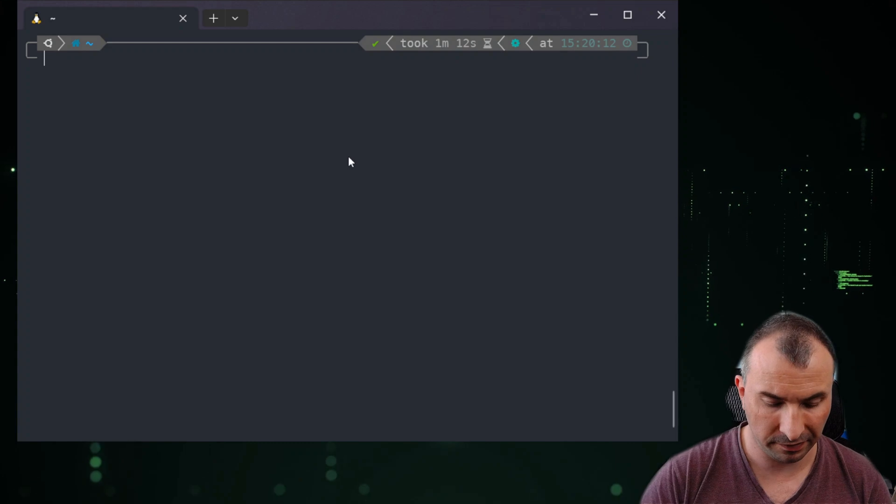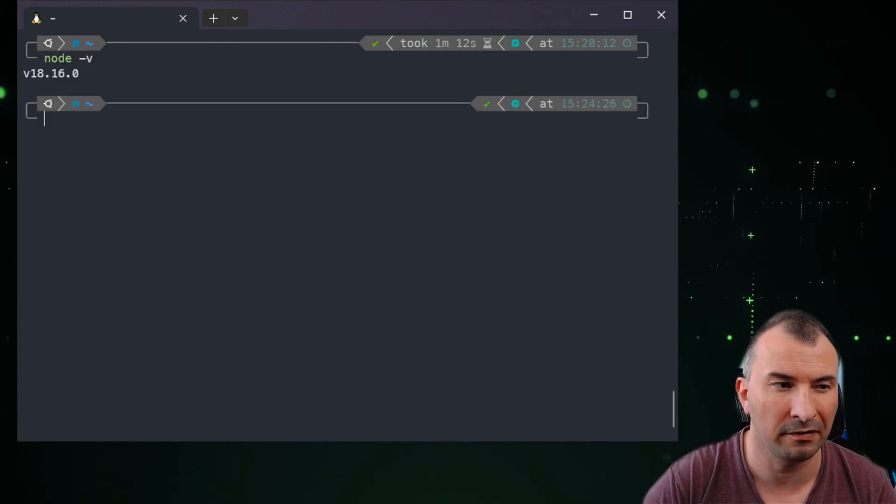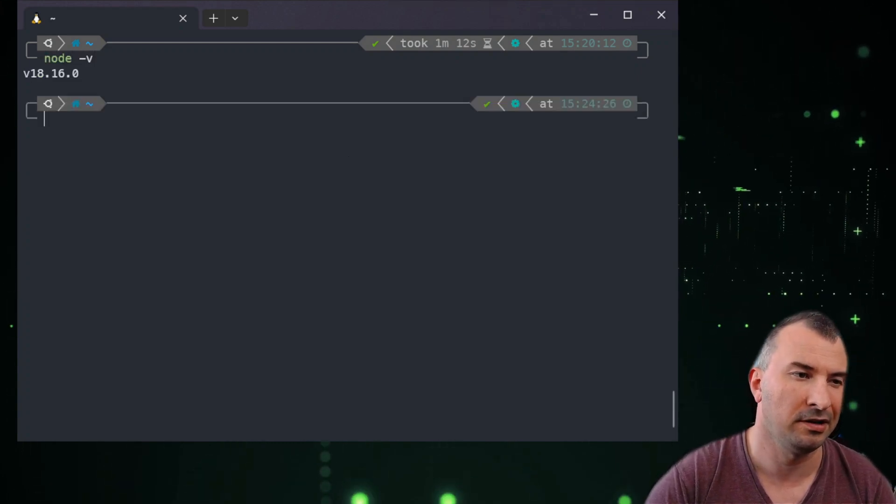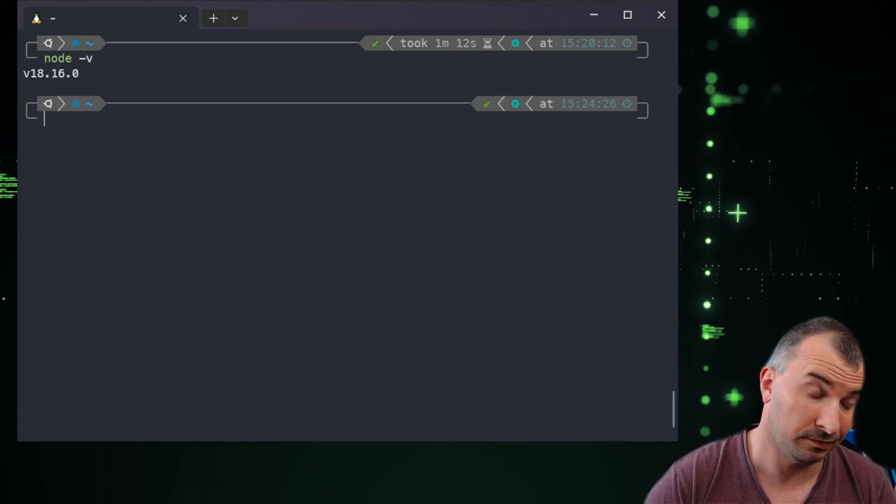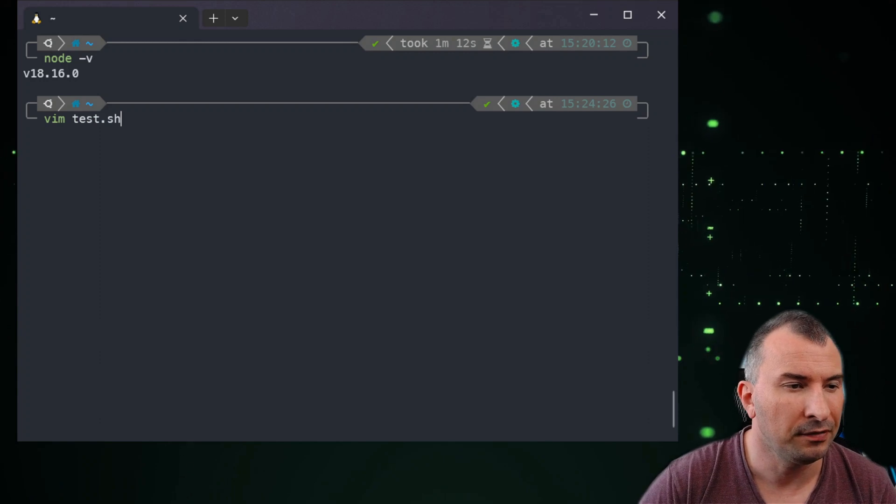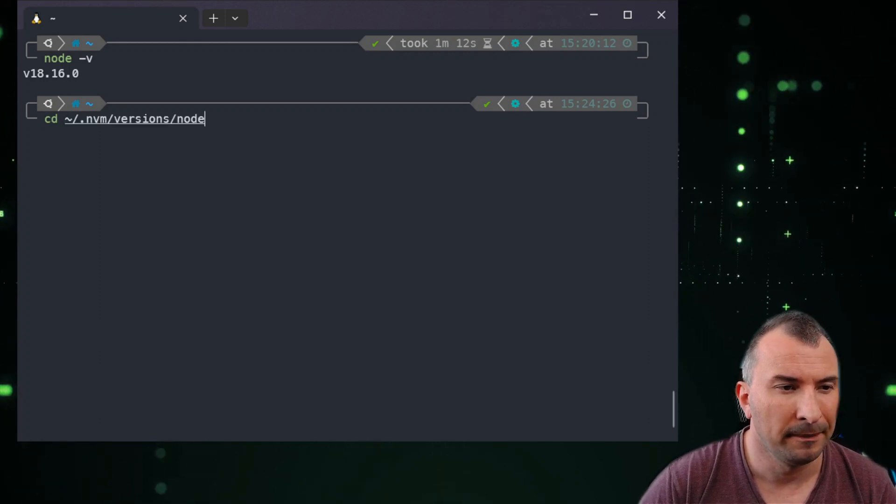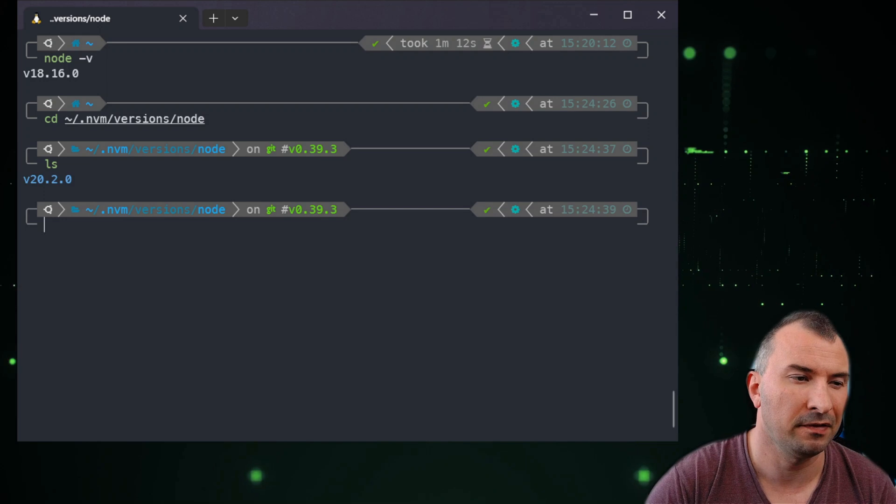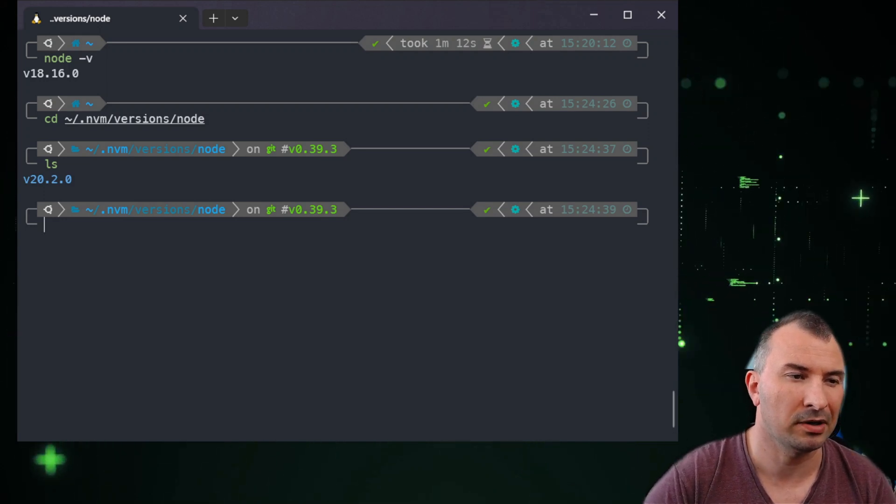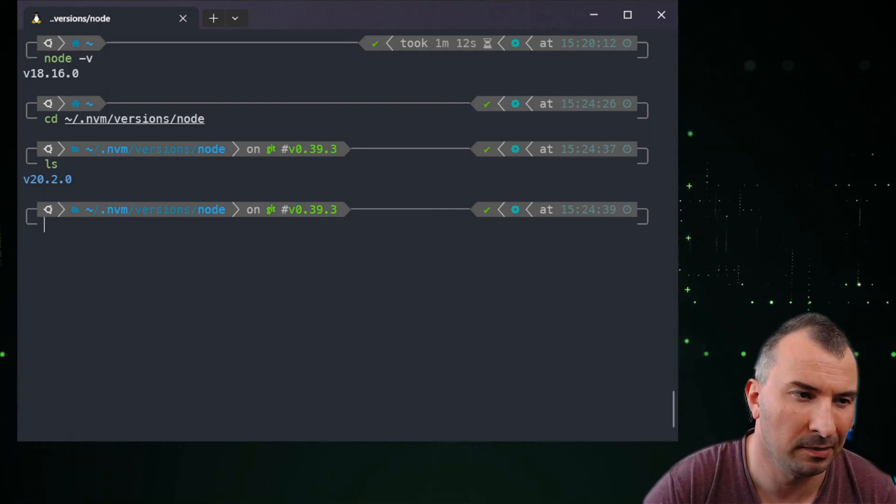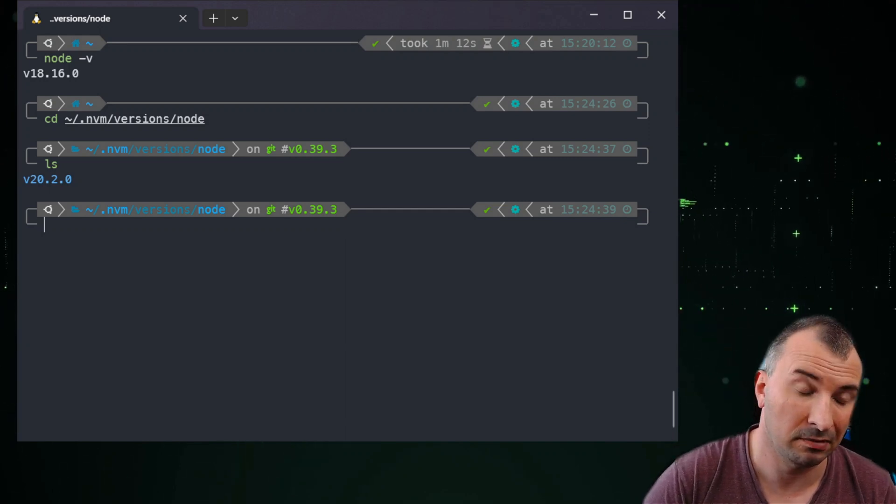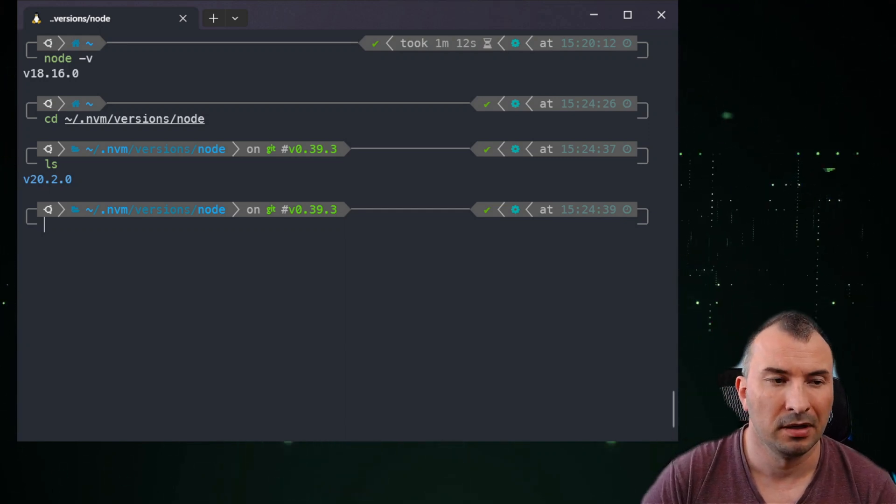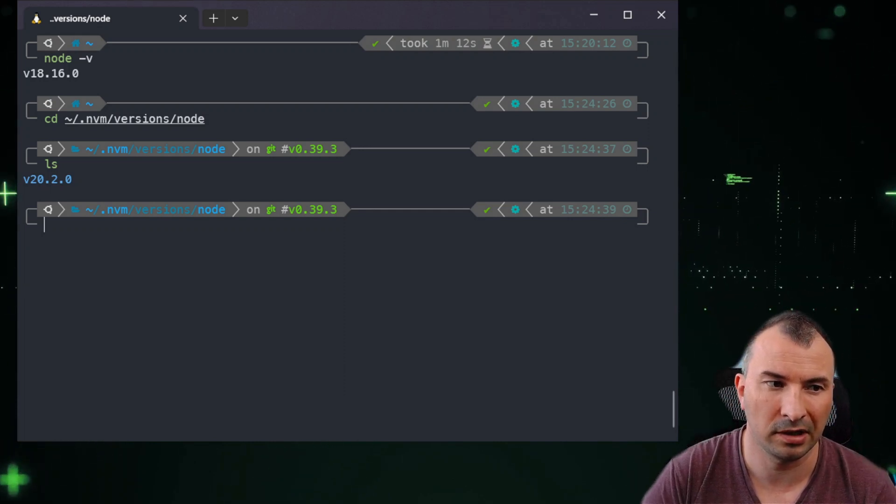First of all, you need to understand a few things about the node version. You need to have at least version 18 because Copilot requires it or a newer one. If you want to check which versions you have, you can go to the directory in your home directory, the nvm or version node. It's created because I was installing with nvm node.js.